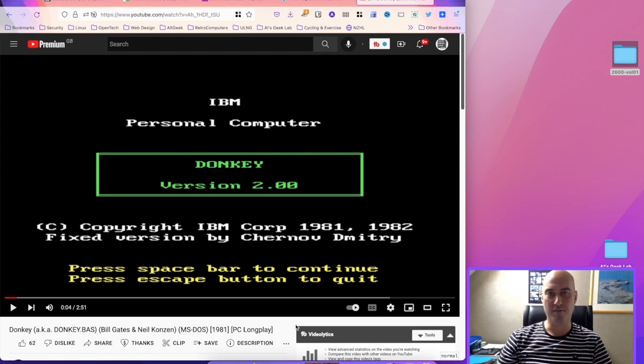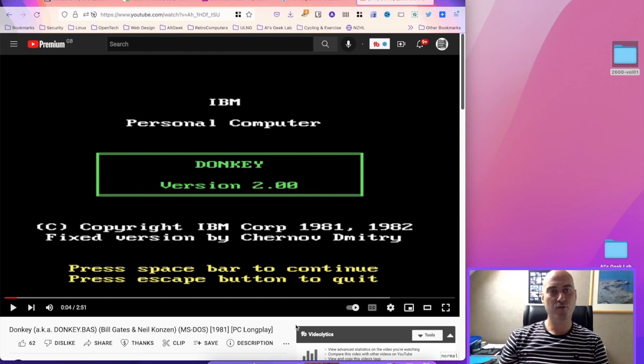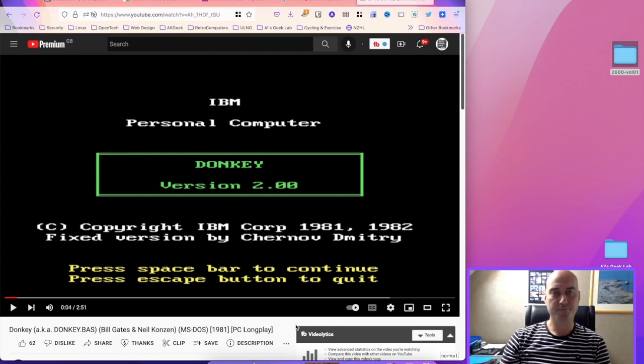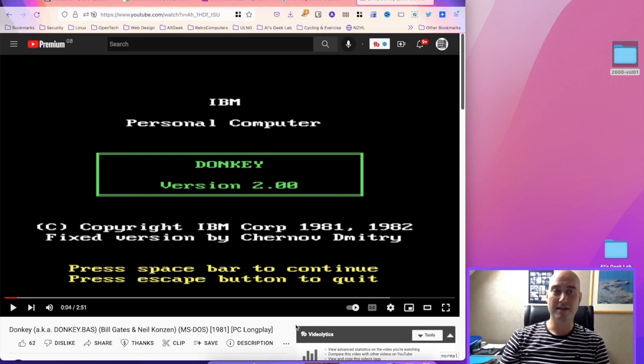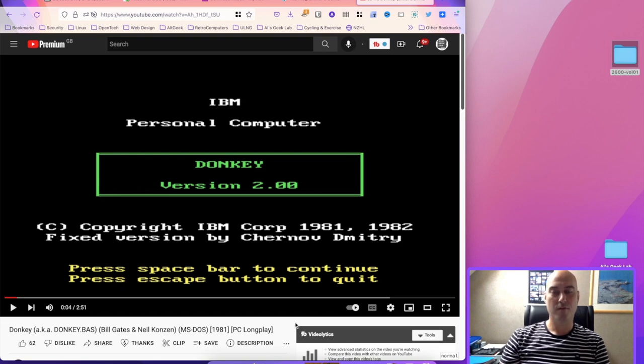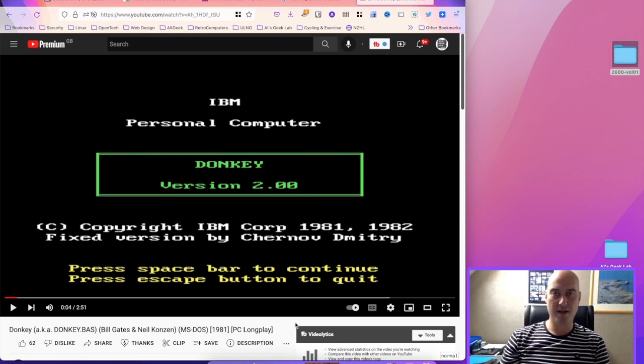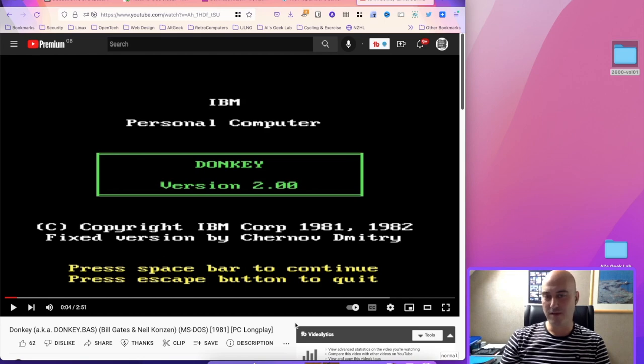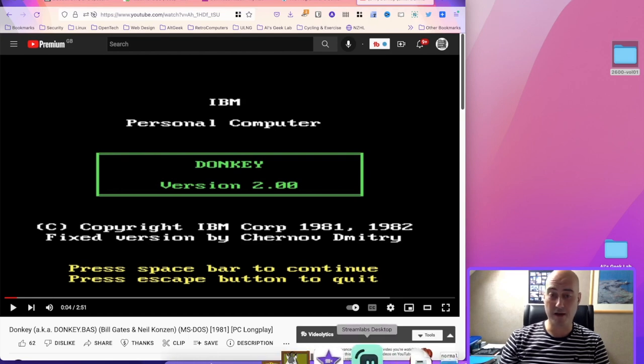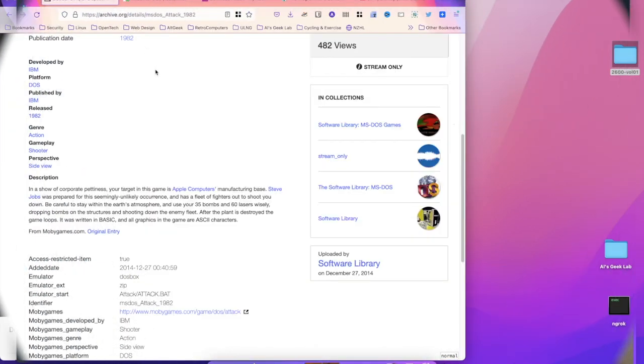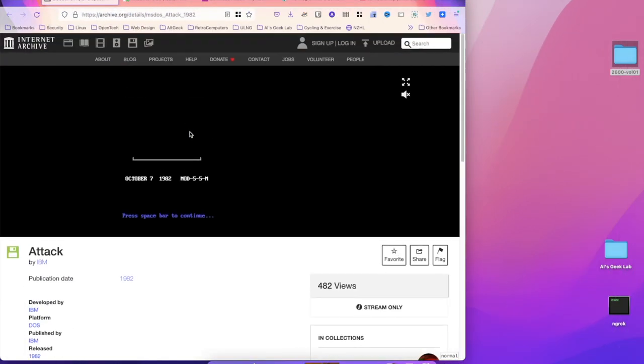A game written by IBM in BASIC in 1982 was released. And when I say released, it really is quite difficult to say how released it was.